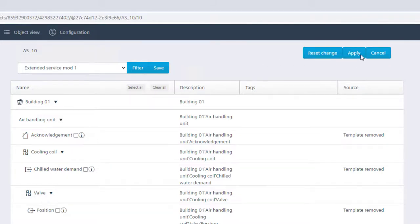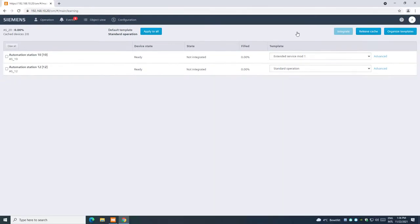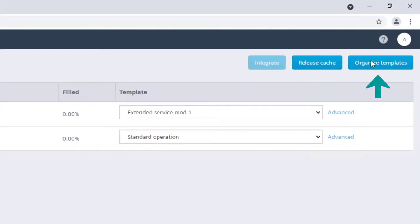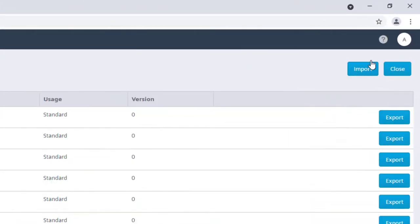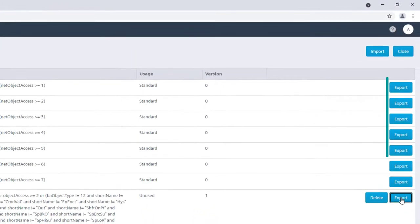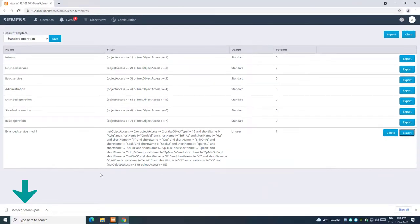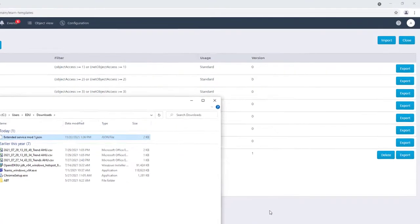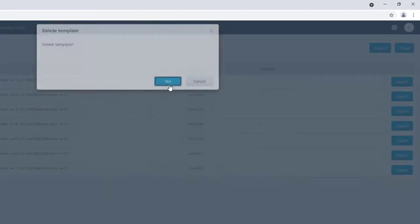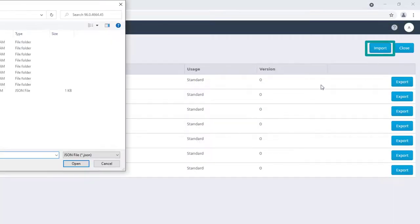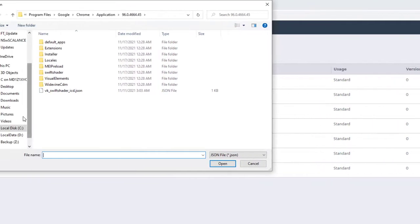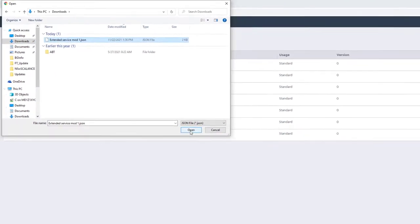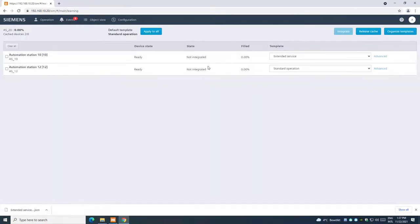Confirm the changes with Apply. With Organize Templates, it's possible to export existing templates, delete customized templates, or even import new ones from external files. Close this window to come back to the integration procedure.